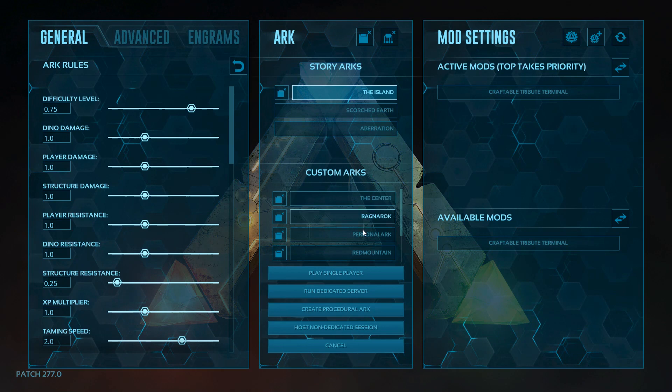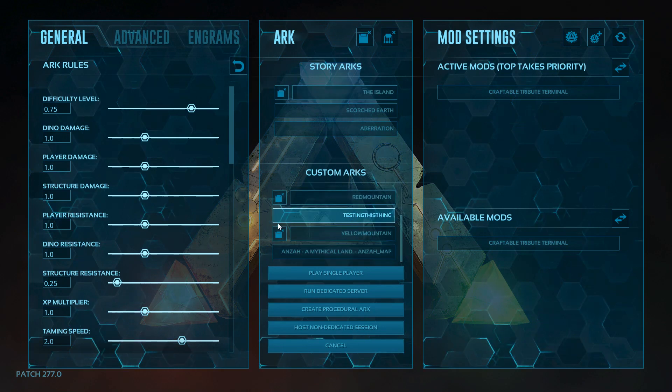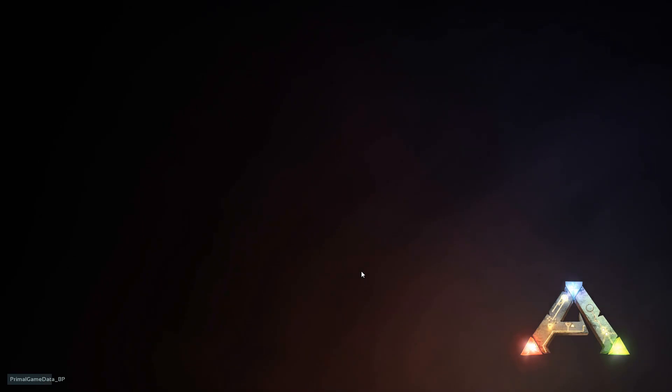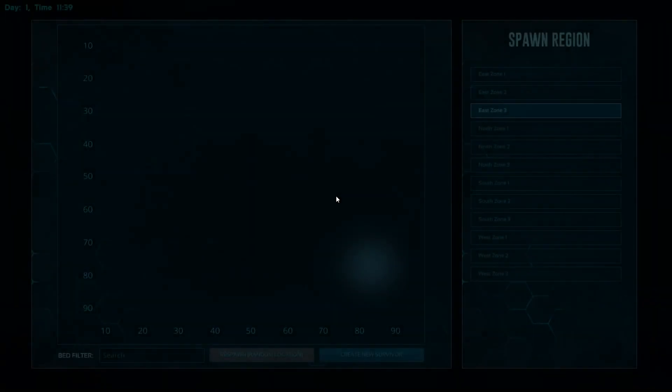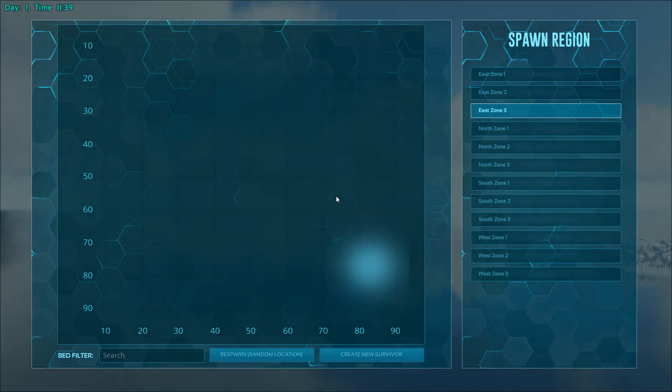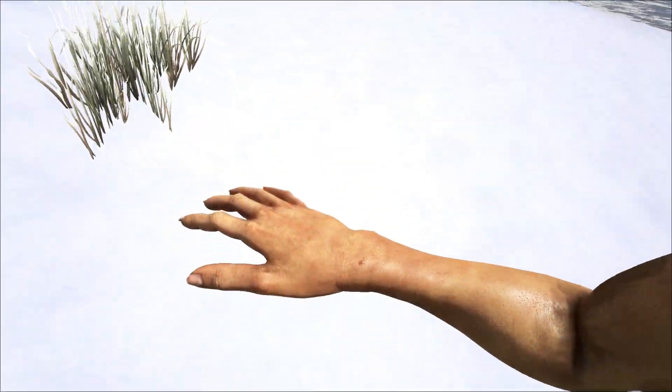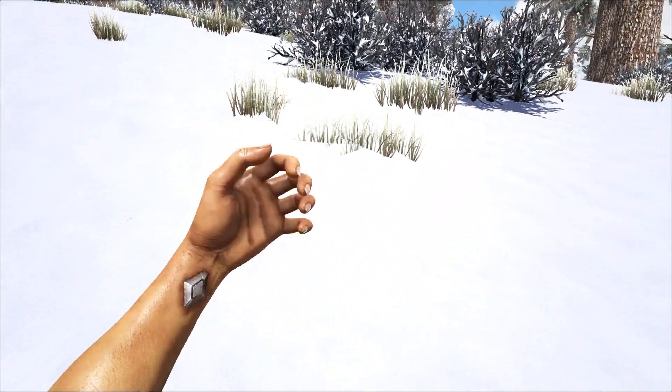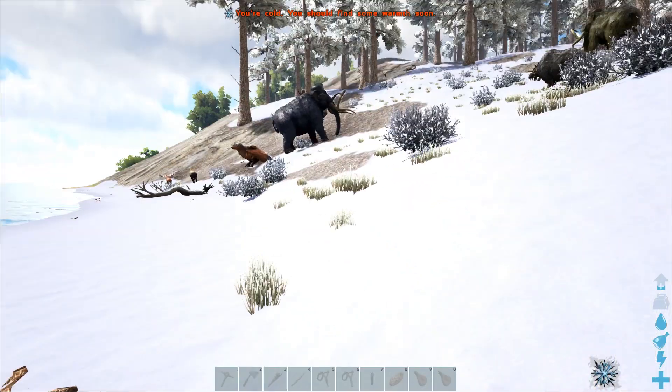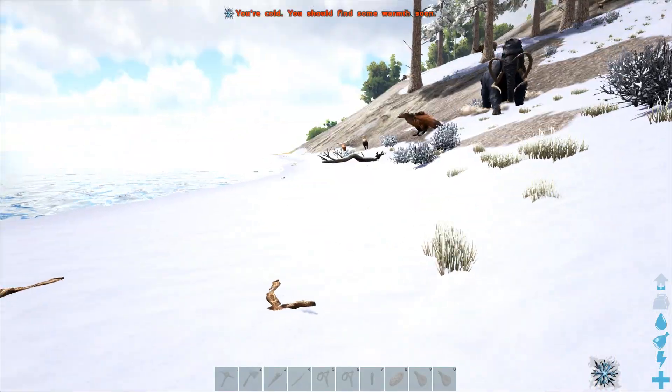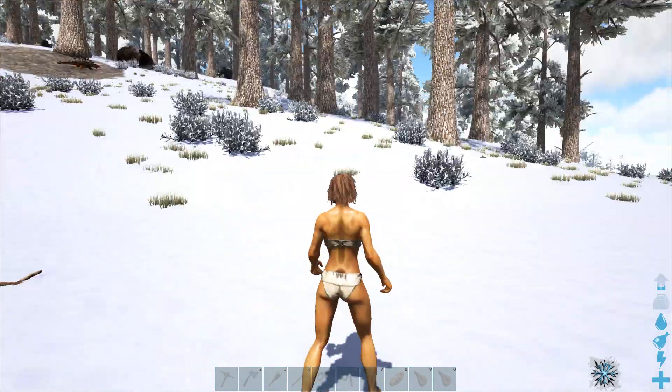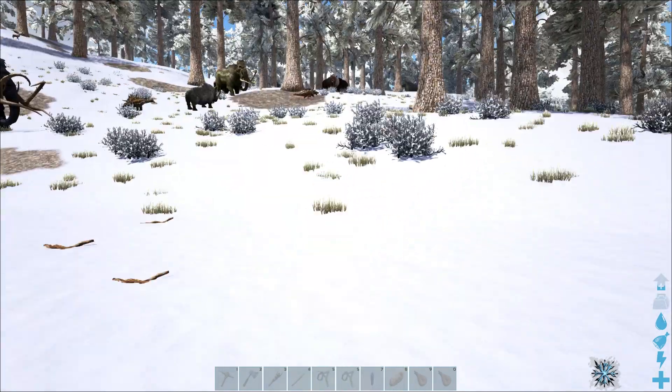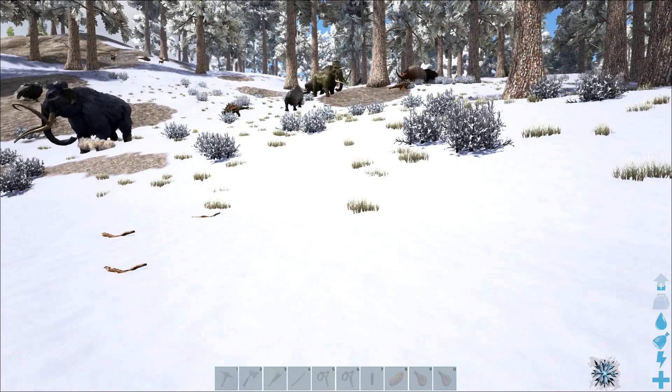Now I can go into the Testing This Thing game and load the character I'm moving across. Where is it? Testing This Thing - it says no game, perfect. I can now just choose my zone, respawn, and I'm in a bad place, but yeah, I have spawned and I'm ready to go.